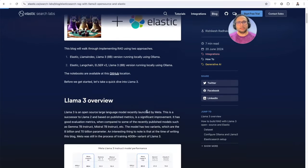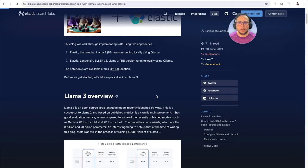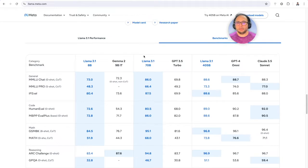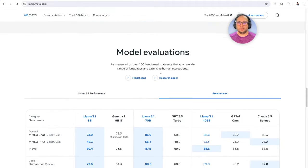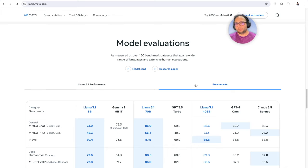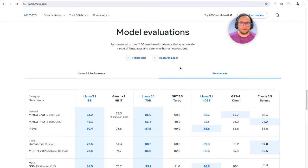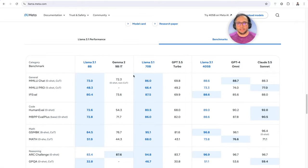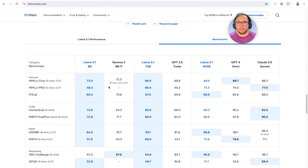LlamaTree is a part of the Llama family of autoregressive large language models launched by Meta. In fact, there are quite a few benchmarks drawn against it, with model evaluations using close to about 150 benchmark datasets — a wide variety of languages and human evaluations.